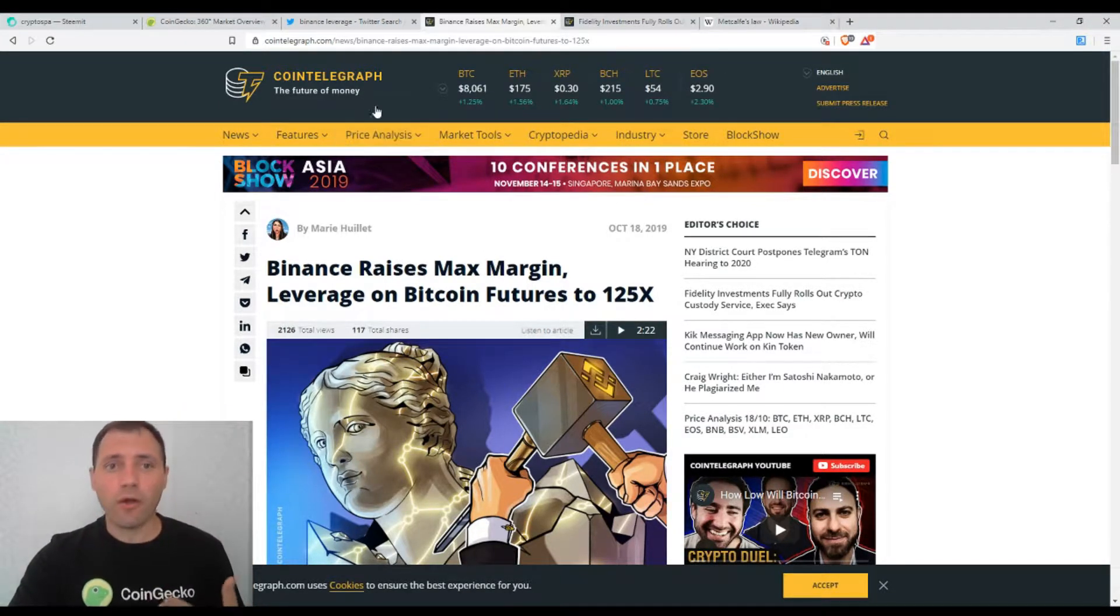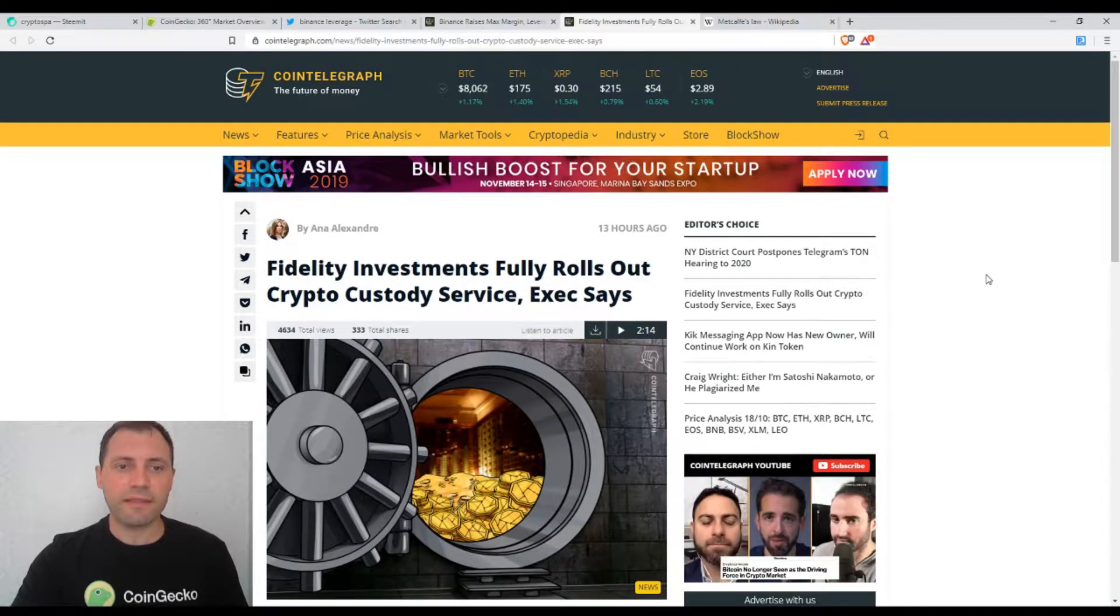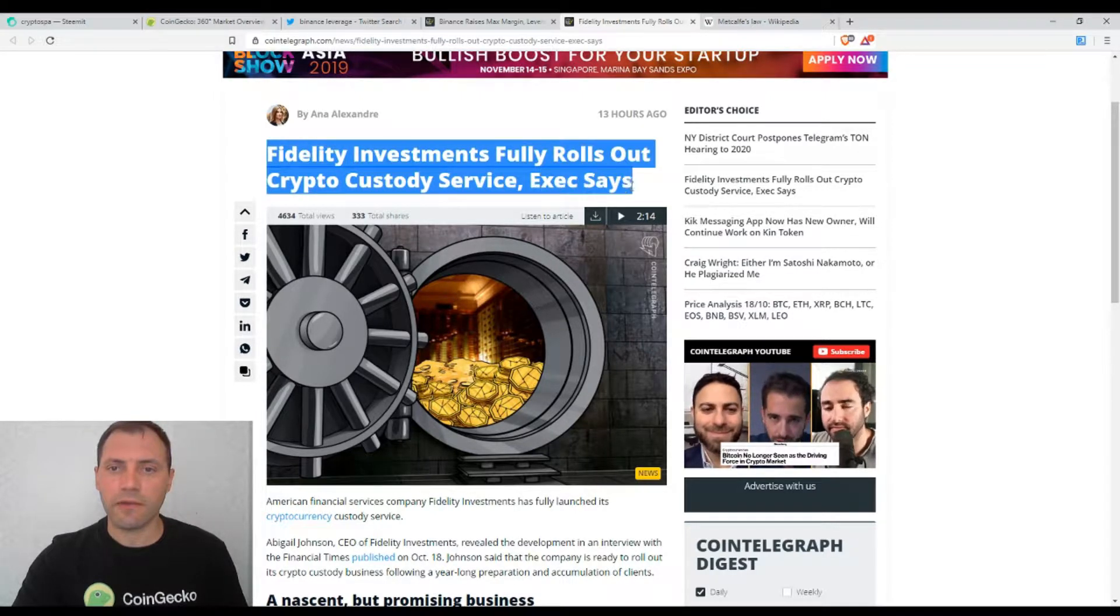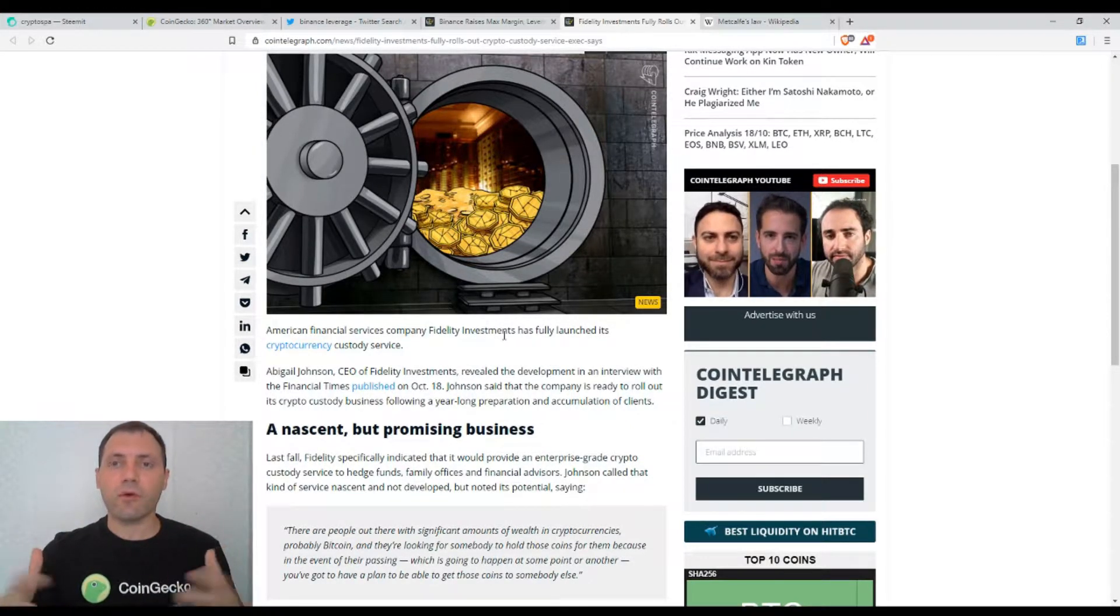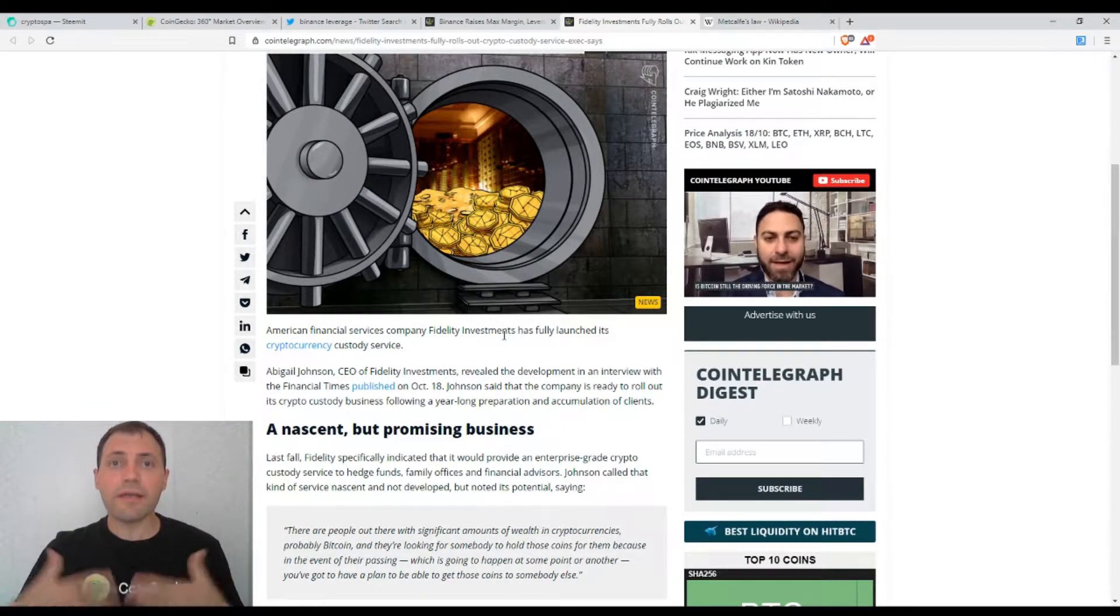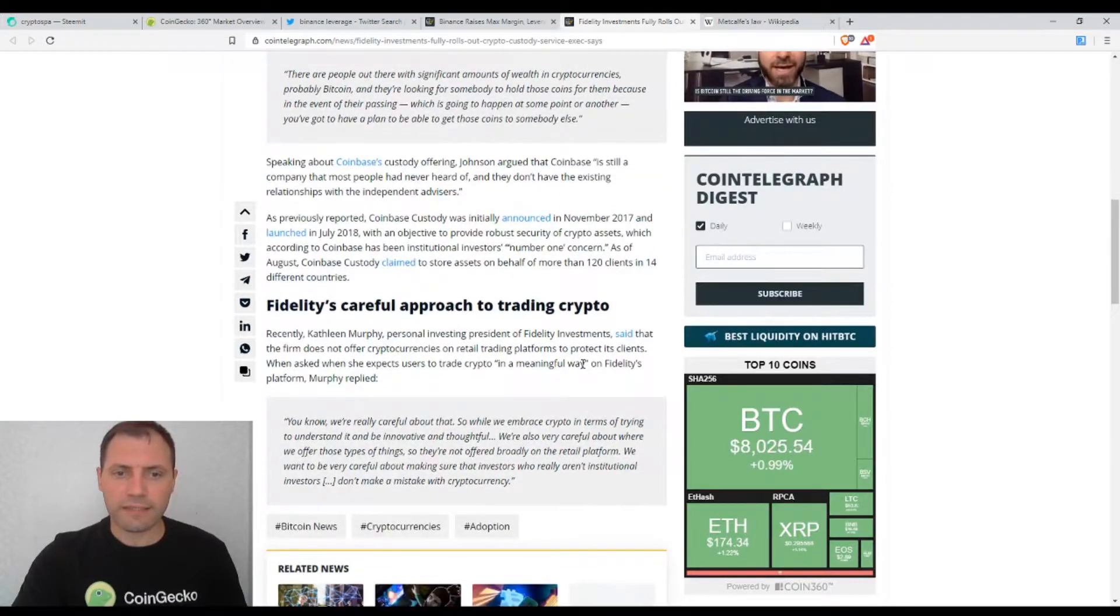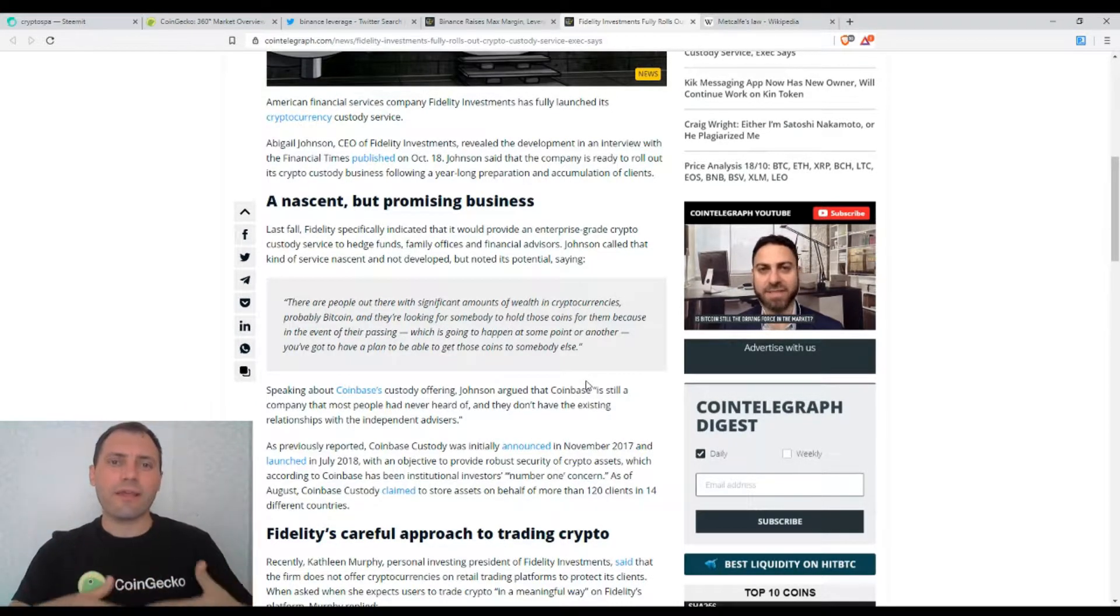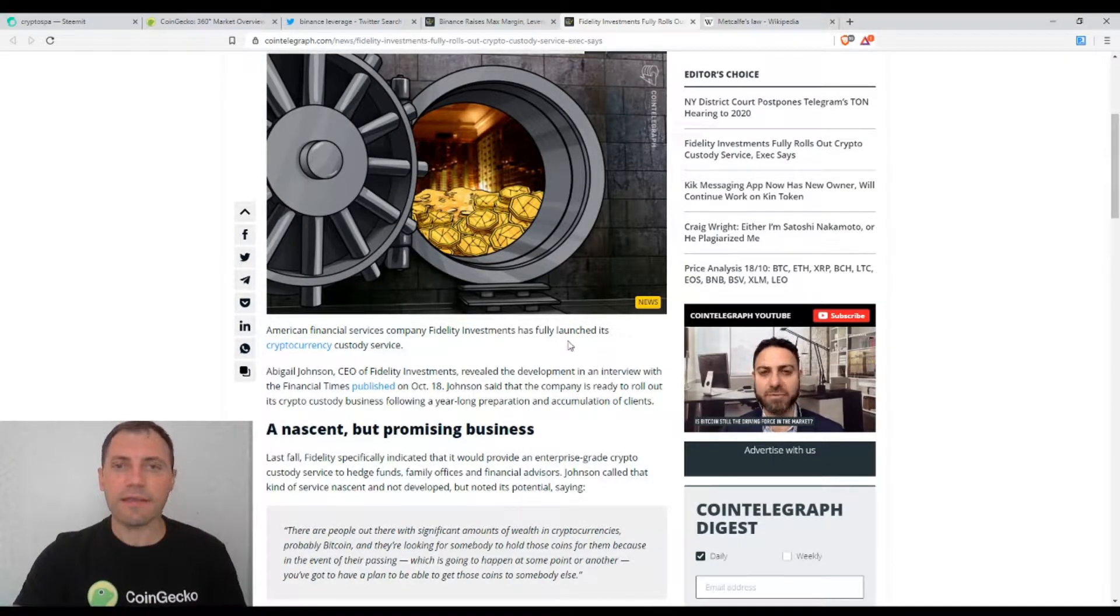Since I already opened the site of Cointelegraph, I want to say that I read today some other news. This is the news that Fidelity Investments fully rolls out crypto custody service, executive says. We know that Fidelity Investments is some kind of fund or vehicle for institutional investors to buy crypto. They're going to develop ETFs, exchange traded funds. I saw that many people in the cryptocurrency world commented on this news about whether it's beneficial to have ETFs run by Fidelity.